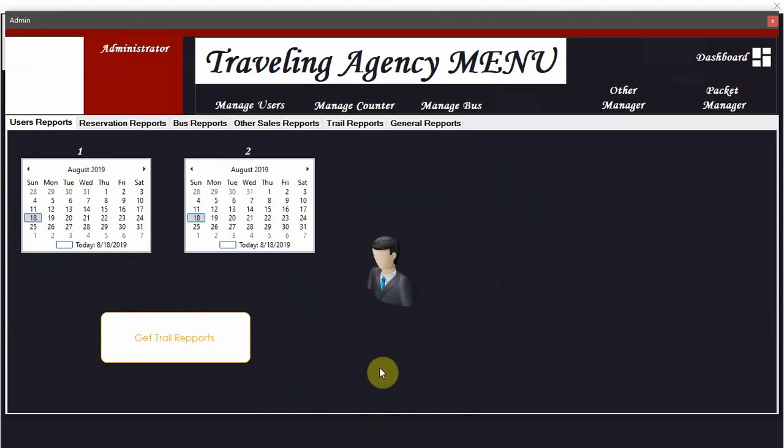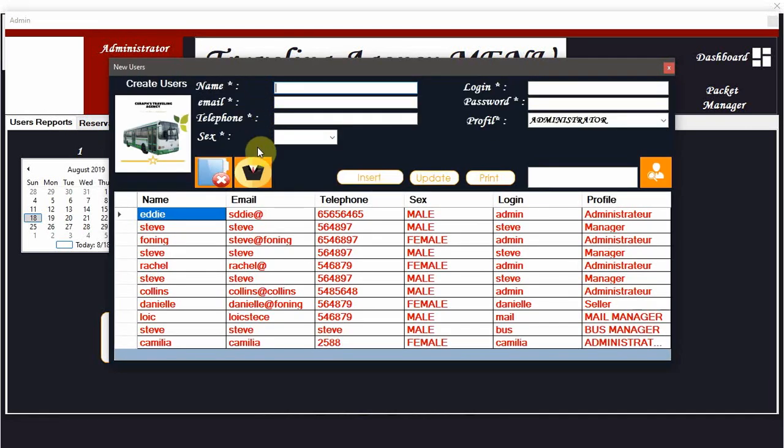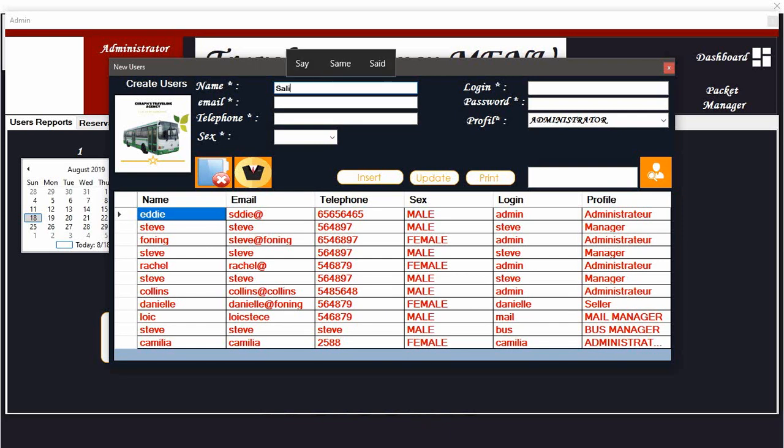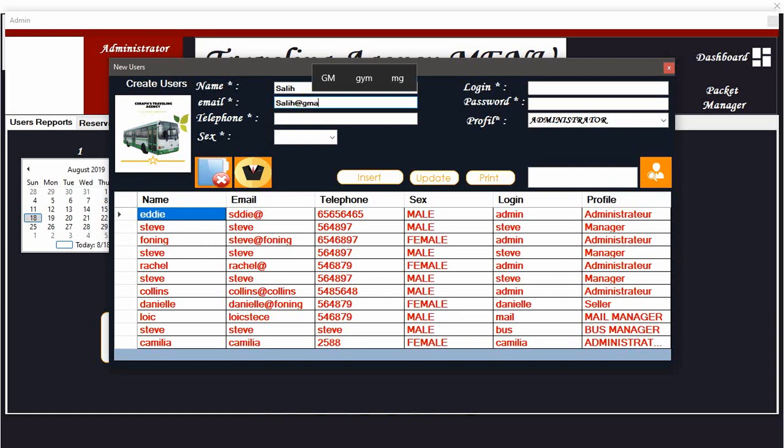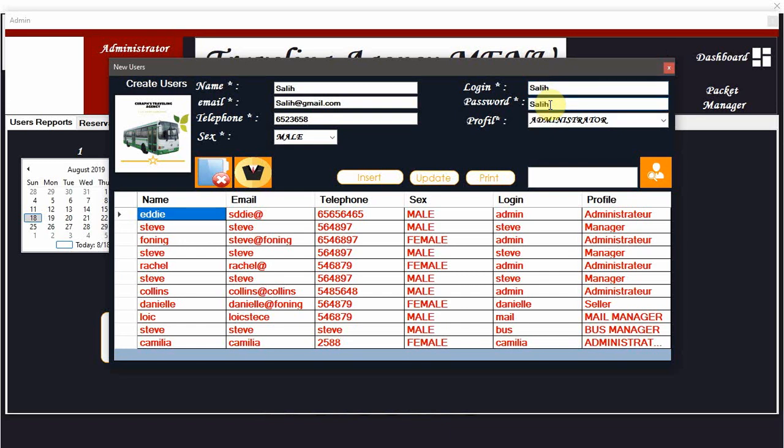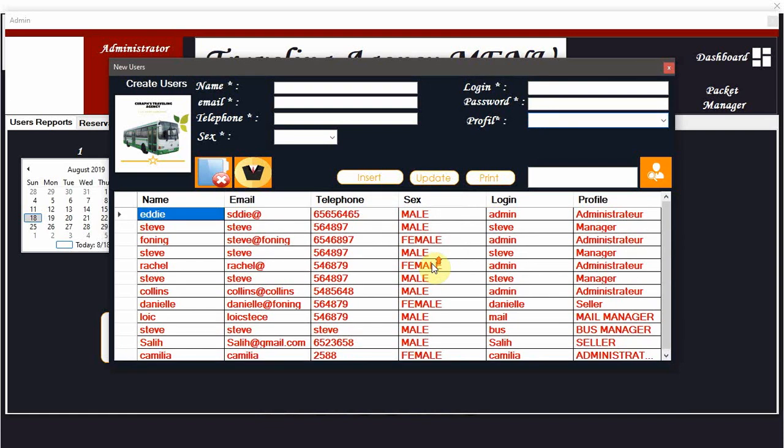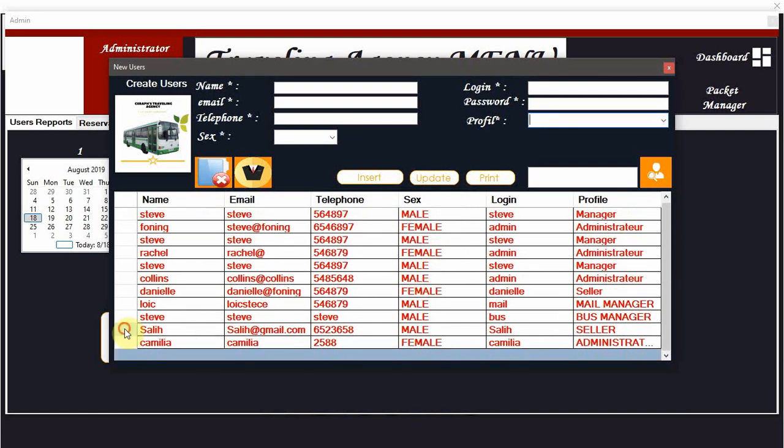As an administrator, the administrator has the possibility of managing the different users. You can decide to create different users. Let's say a user called Sally, the email is Sally@gmail. Let's take any numbers. This email login, you have to set a new login, let's say Sally with the same password Sally. This here hasn't been controlled yet but it will be done. Let's take it as a counter manager.